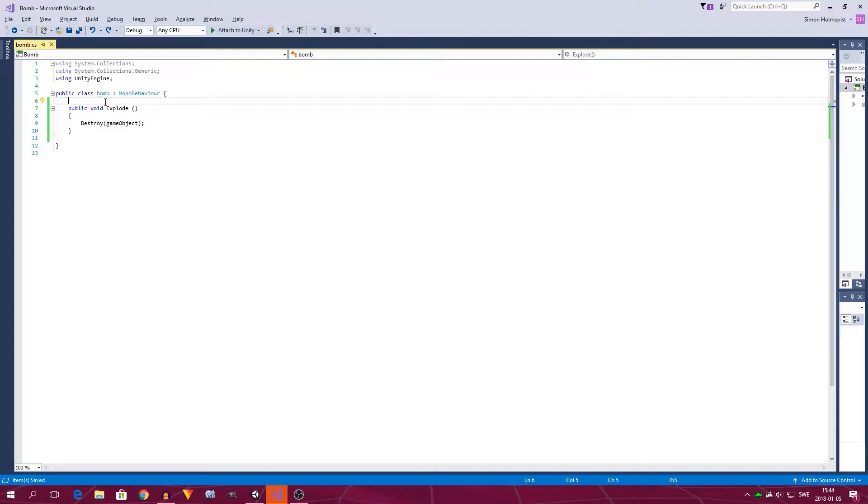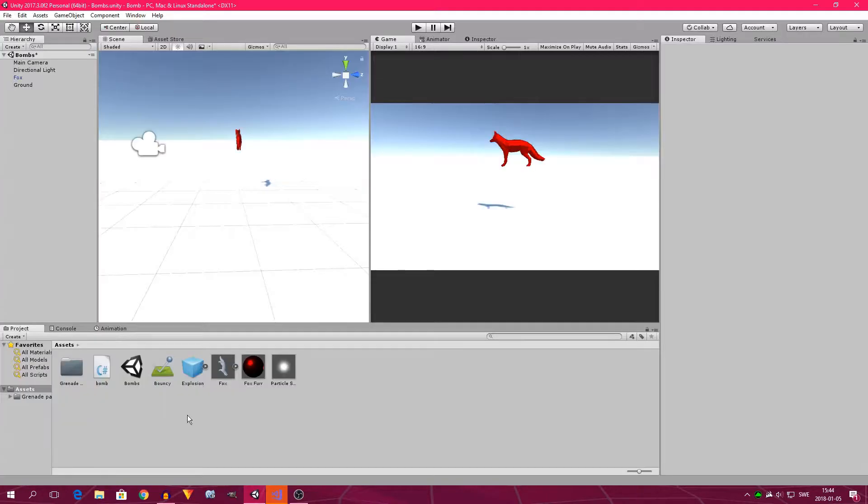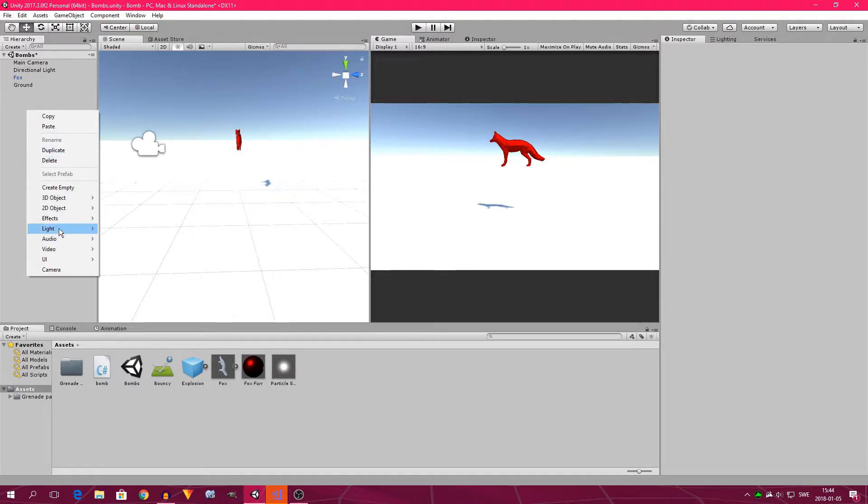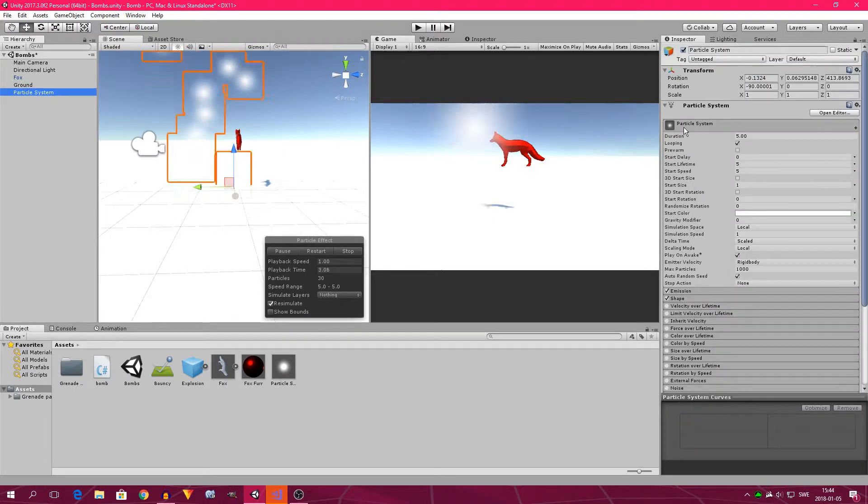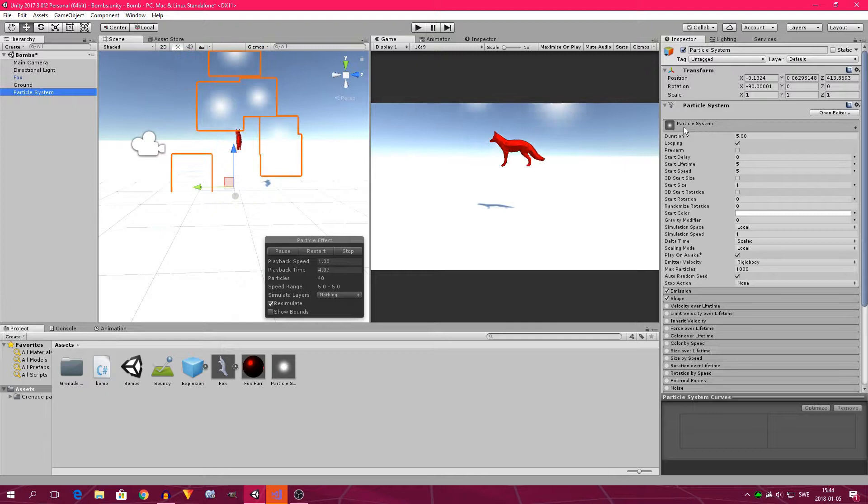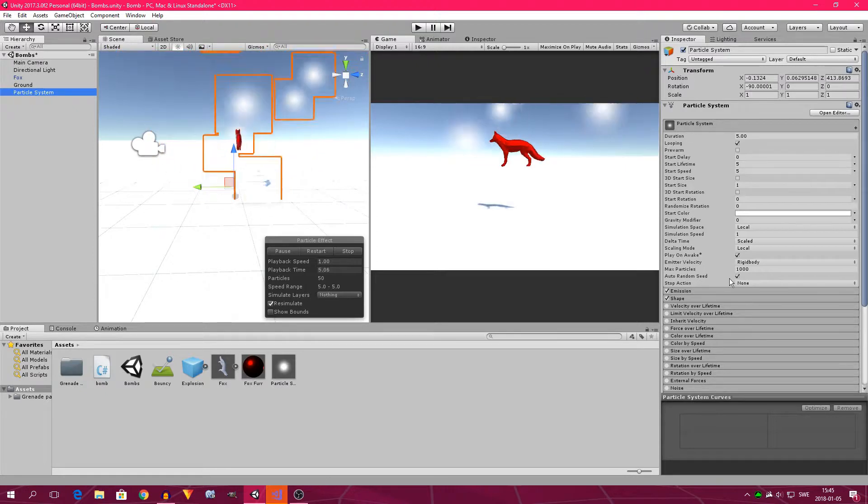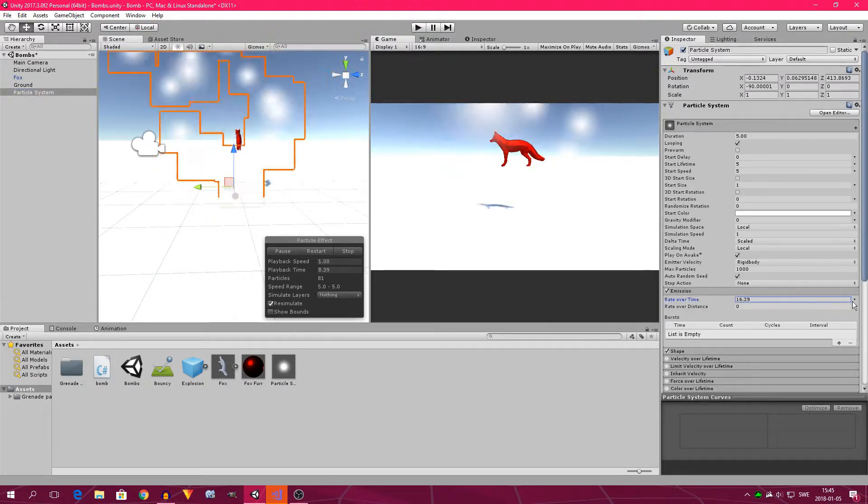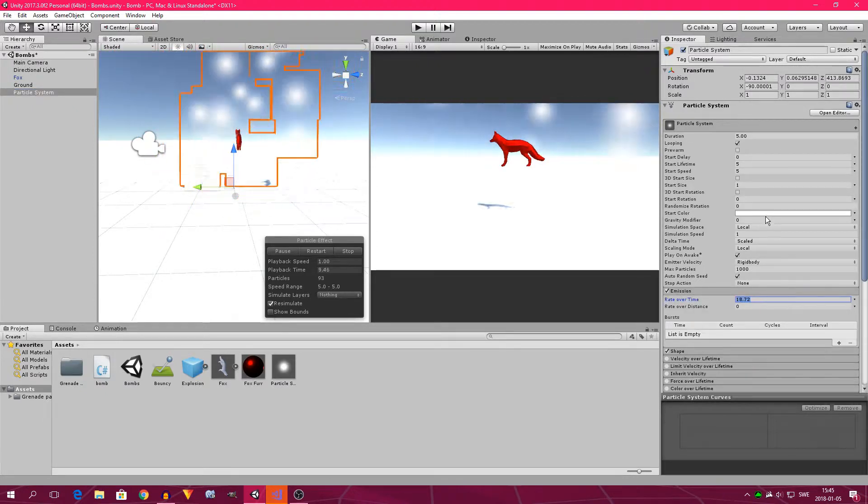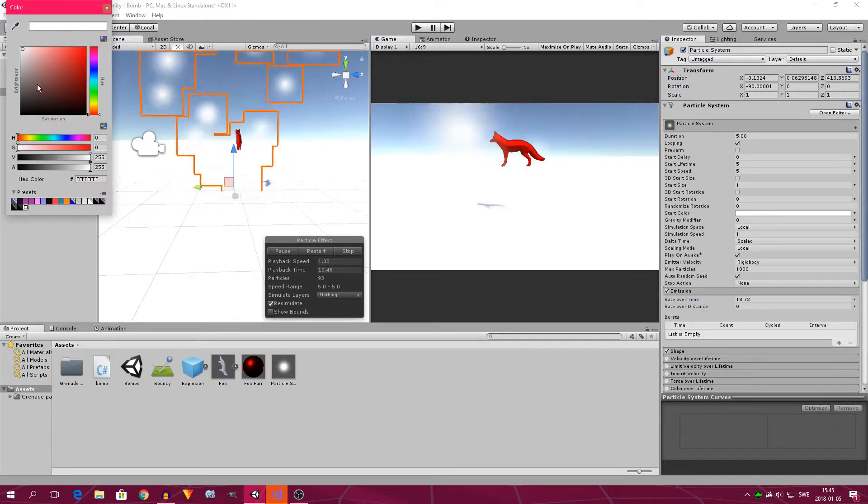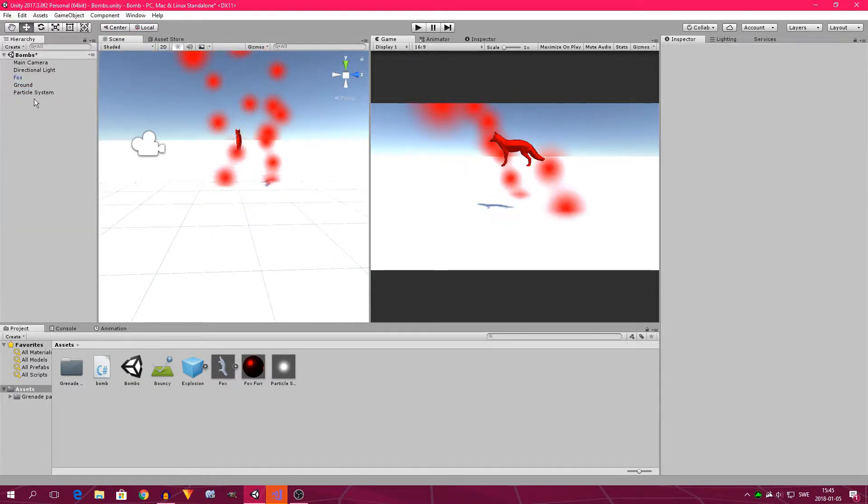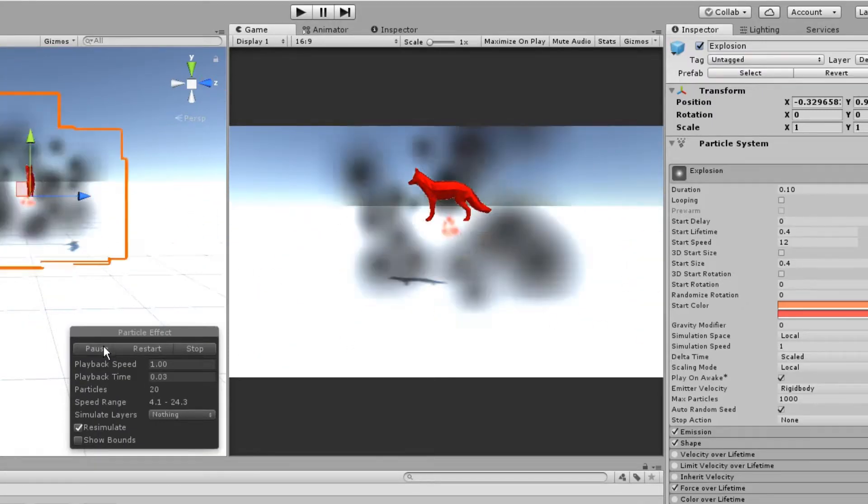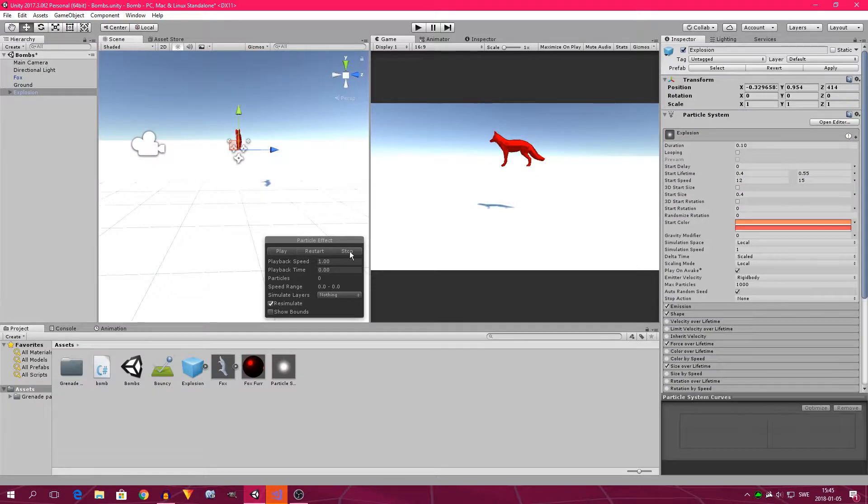So what we need to do then is to create a prefab containing an explosion, and then instantiate that explosion using the bomb script. First off, we need to create a prefab. I've already done that, called an explosion, but if you want to create your own, just go here in the hierarchy, right click, go down to effects, and click particle system. And here you can make your own particle system, you can make it emit faster, you can change the color of the particles, and in the end, you can have something like this. So that looks pretty cool, so now let's get coding.